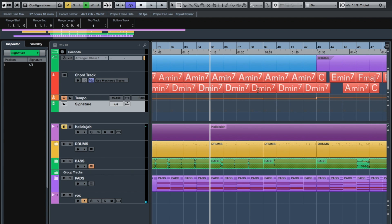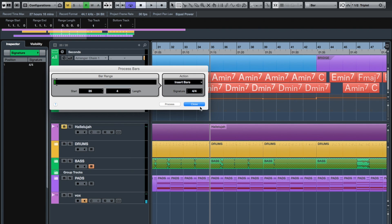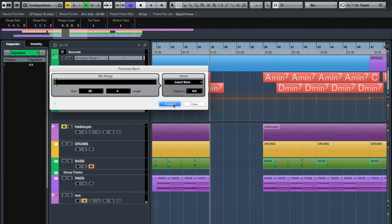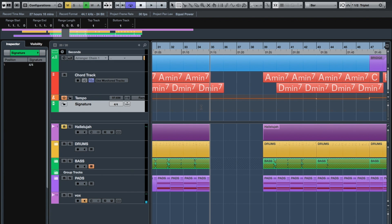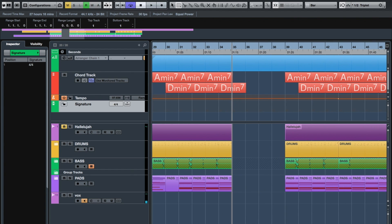So we know we're going from bar 35, and as I said, I want four more bars. So I'm going to press 4. There we go, four more bars, and then press Process. And eureka! How easy is that?